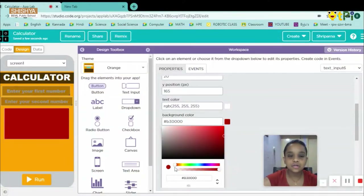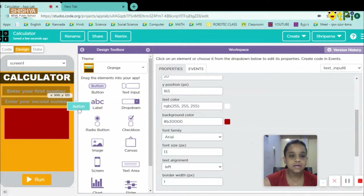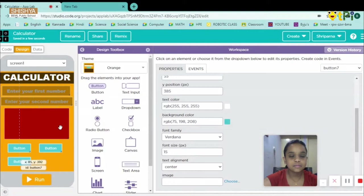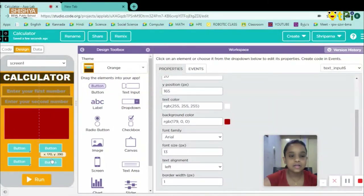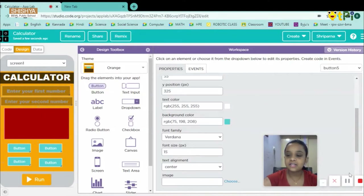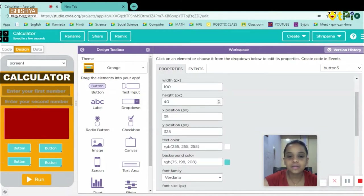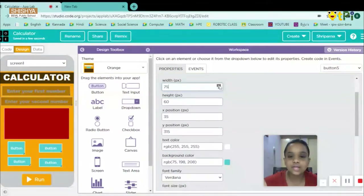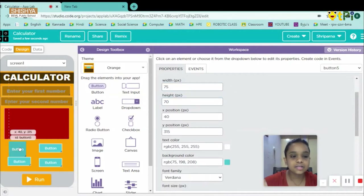Now I'll drag and drop buttons — button one, button two, button three, and button four. I'll increase the height to 60. Then I'll go up and decrease the width so it looks like a square — I'll keep width at 75 and height at 70.